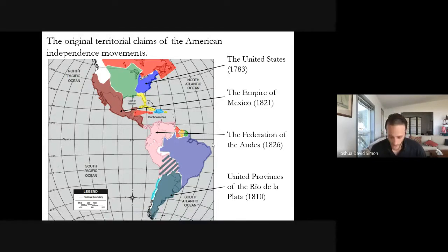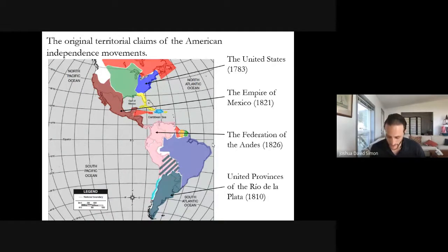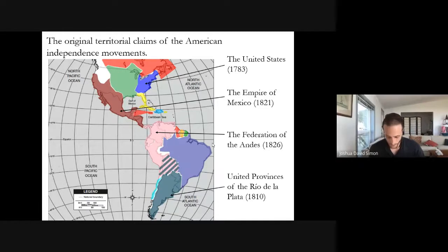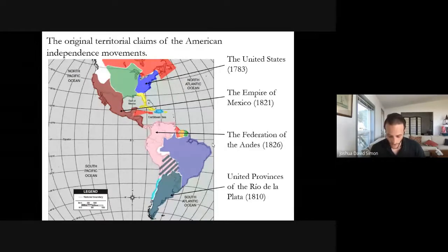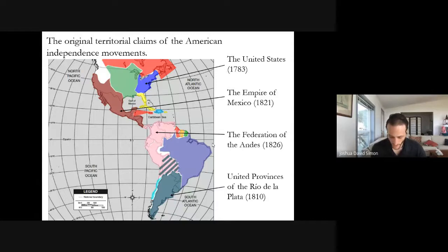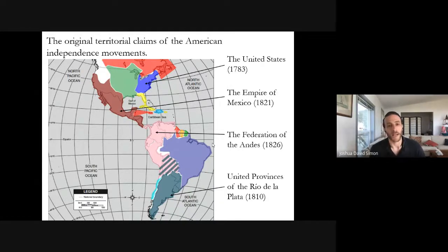In brown, we have the Empire of Mexico, which became independent of Spanish rule in 1821 and claimed at that time not only present-day Mexico but most of the North American West and all of Central America. In pink are the territories liberated between 1819 and 1826 by the patriot armies of Simón Bolívar, who sought to establish a single federal state in Andean South America, encompassing all of present-day Venezuela, Colombia, Panama, Peru, Ecuador, and Bolivia.